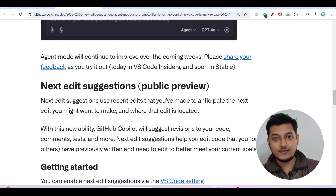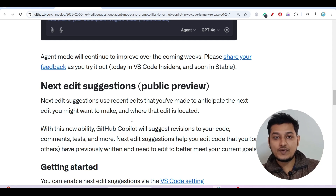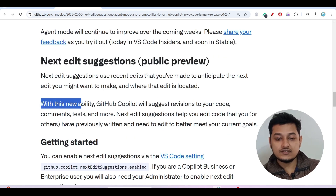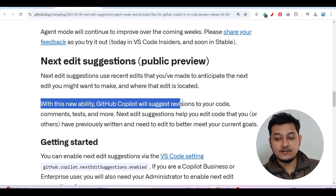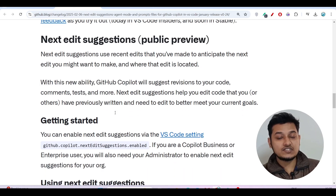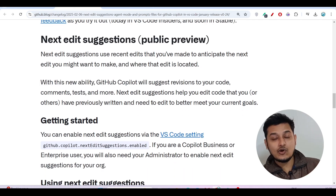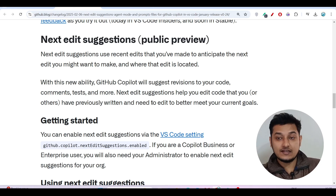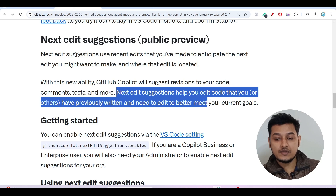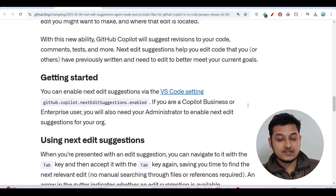If you change that variable name, it will automatically change that variable name in the other portions as well. With this new ability, GitHub Copilot will suggest revisions to your code, comments, tests, and more. When you change that variable, it will also automatically test your code to check whether it is affecting anything. These next edit suggestions help you edit code you've previously written to better meet your current goals.